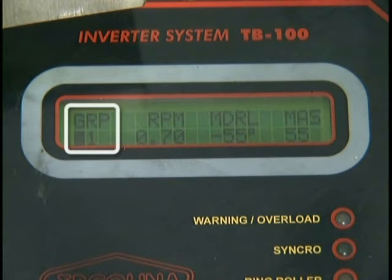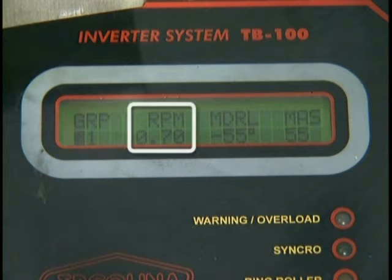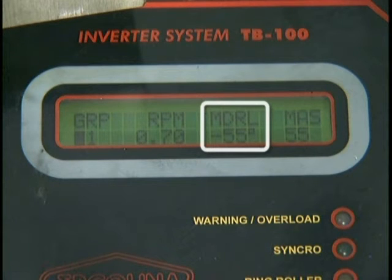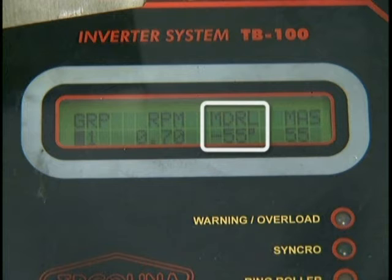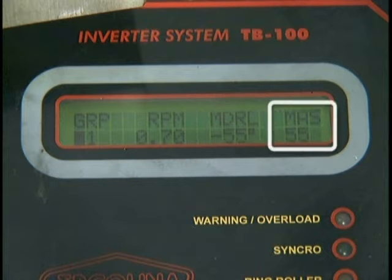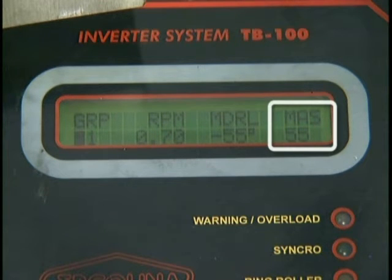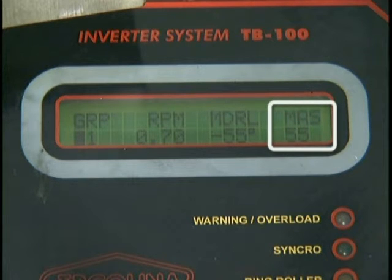GRP refers to the group or program number. RPM are the speed spindle rotations. MDRL determines the degrees before the end of the bend that the mandrel should retract. MAS determines how the mandrel advances before the bending process. A setting of zero is recommended for alloys, copper, and soft aluminum. A setting of one is recommended for mild steel applications.